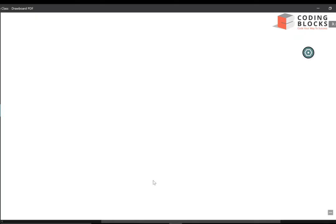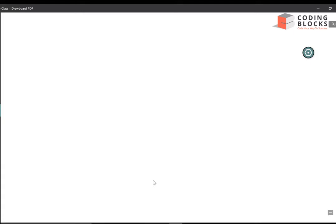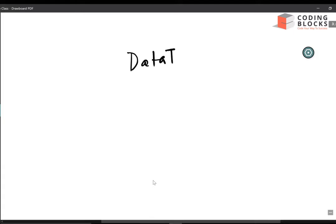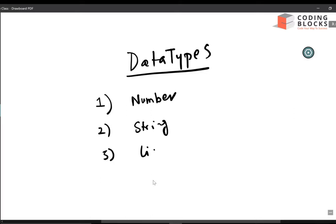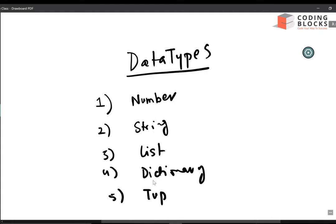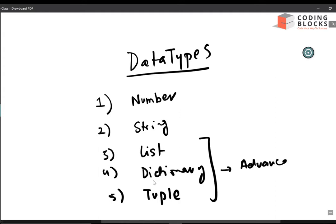Let's talk about data types in Python. In the last video I talked about variables, now I will discuss data types. There are five primitive types in Python: number, string, list, dictionary, and tuple. List, dictionary, and tuple are slightly advanced data types, while number and string are the basic data types.